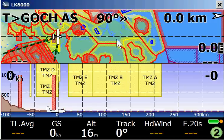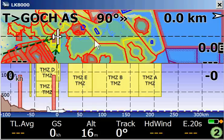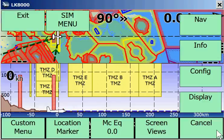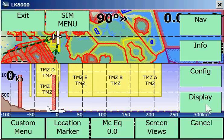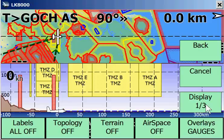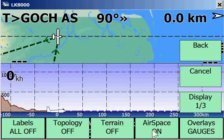Some of you may be annoyed by the complex airspace display — we can easily turn that off. We have the menu, which you can call from the bottom right corner. Click into the bottom right and the menu opens. We don't want to show airspaces, so we touch Display and then say airspace off — and then it's gone.